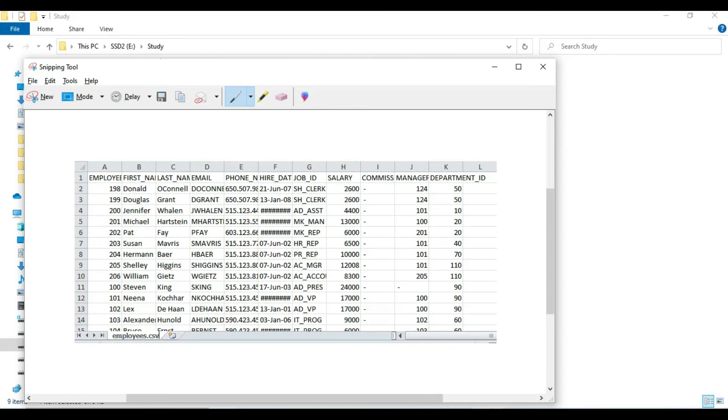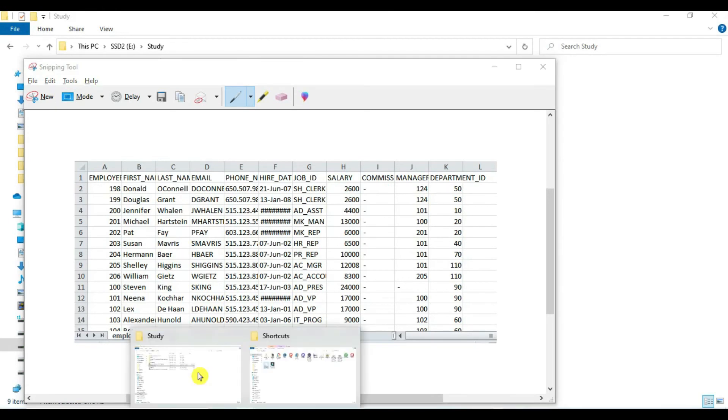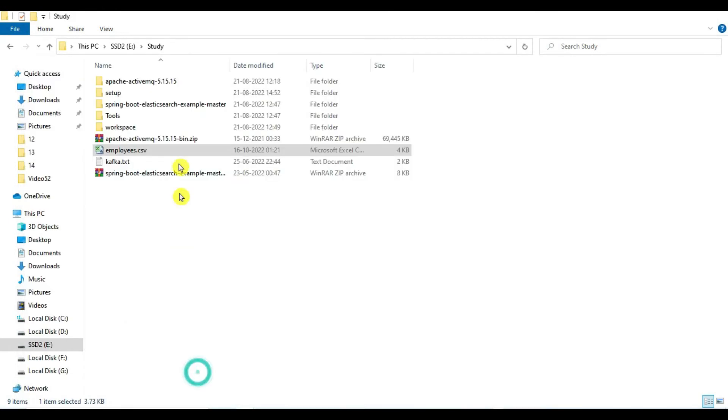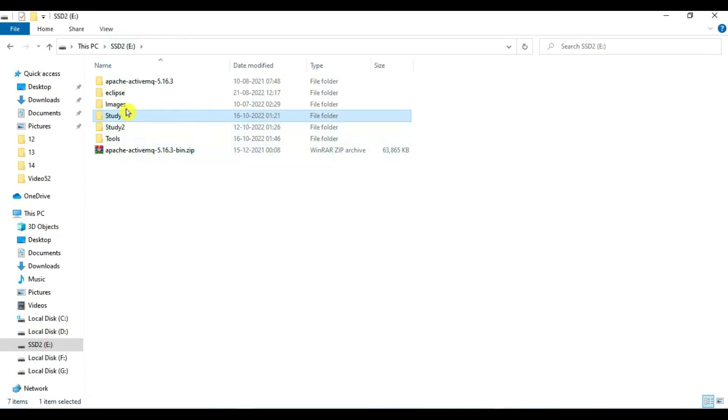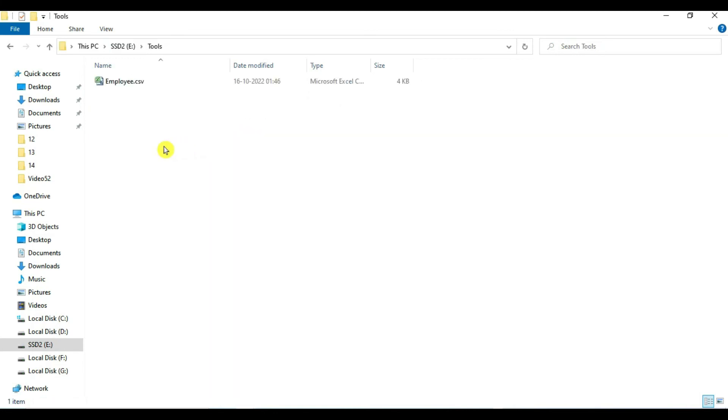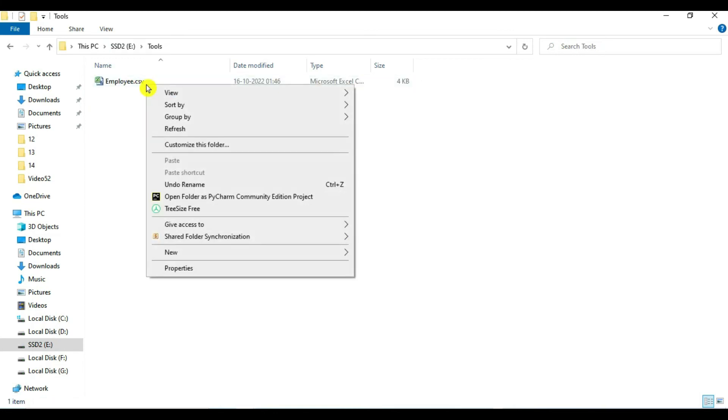So go to the path, E Tools. So in the E drive we have created this. Okay, so we have this CSV file.